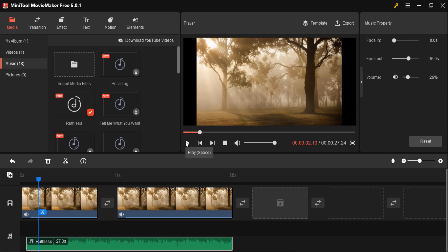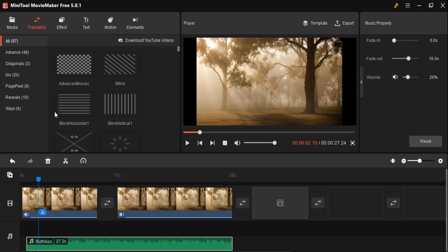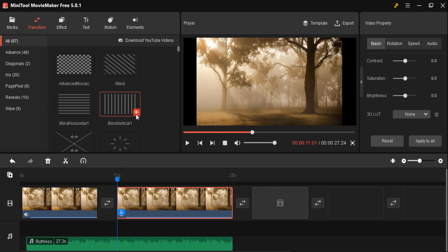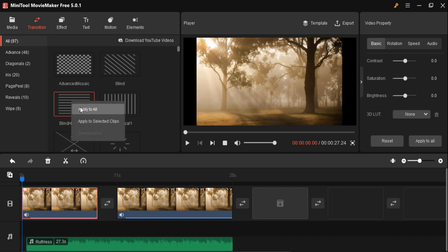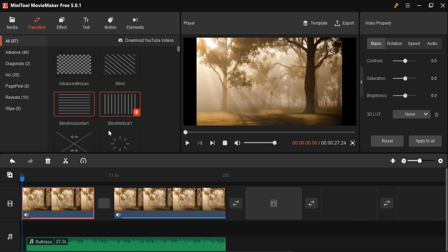Next is transitions. Click on the transition button and select your desired transition. Drag your mouse to the location on the timeline where you want to apply it — for example, before the start of a clip. Click the scissor button to split that area, then drag and drop the transition onto that split area. Now it is time to play and preview.